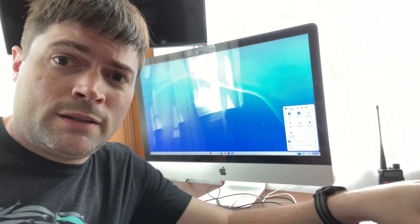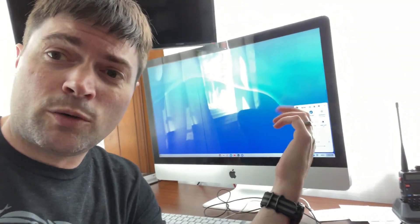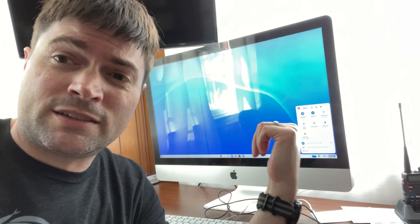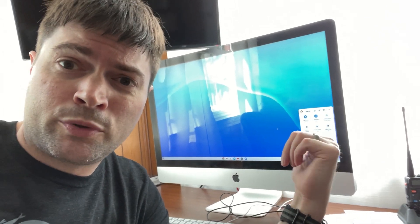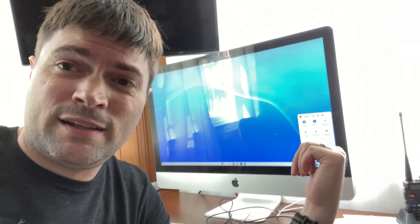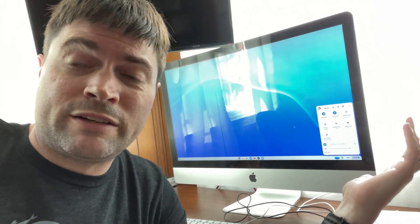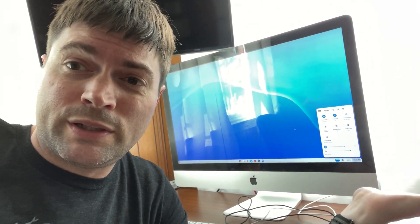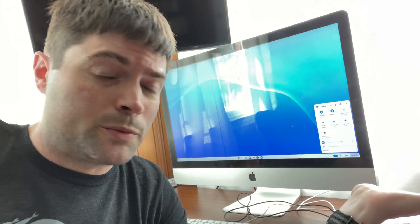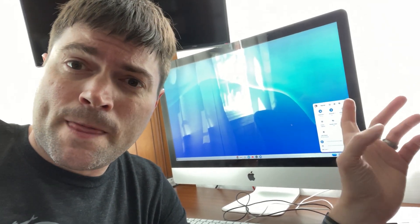So yeah, this is, for just a Chrome OS Flex device, this is a really good, pretty fast machine. And it's from 2010. It can't do Linux, like I said, so it definitely won't be able to do any kind of Android. And so you're pretty much stuck with web apps.